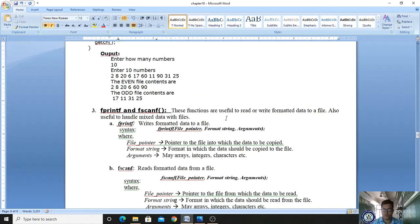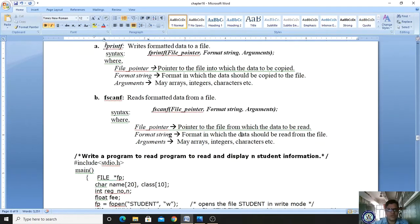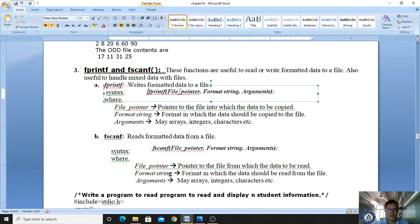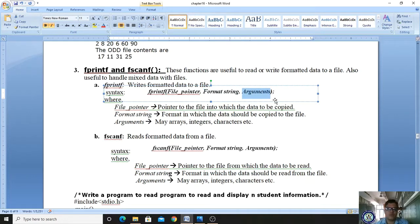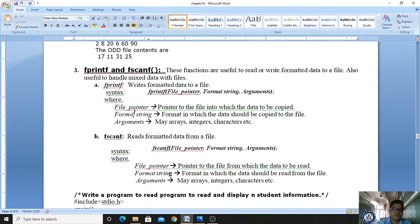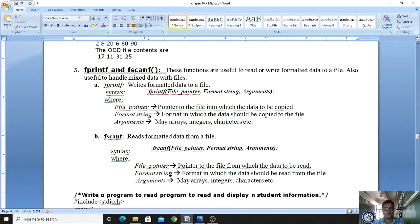The syntax of fprintf is: fprintf followed by an open bracket, then the file pointer variable, formatted strings (which are the control strings), and arguments. Arguments may be integer variables, character variables, or string variables. The file pointer points to the file into which data is to be copied. The format string specifies the format in which data should be copied.